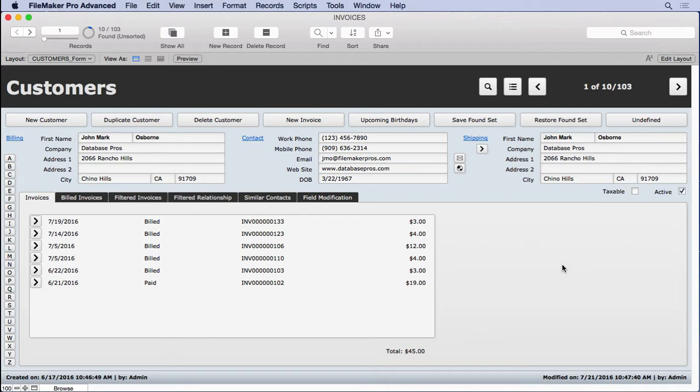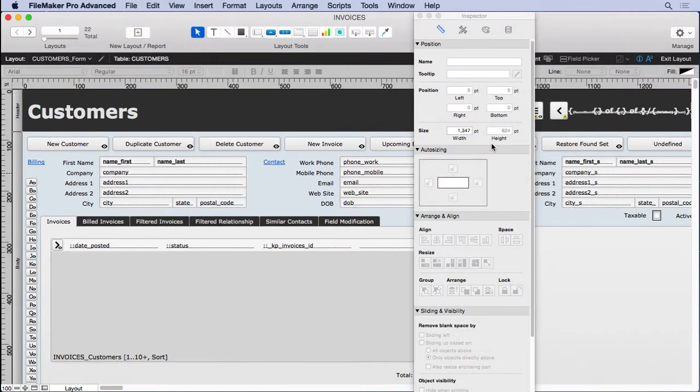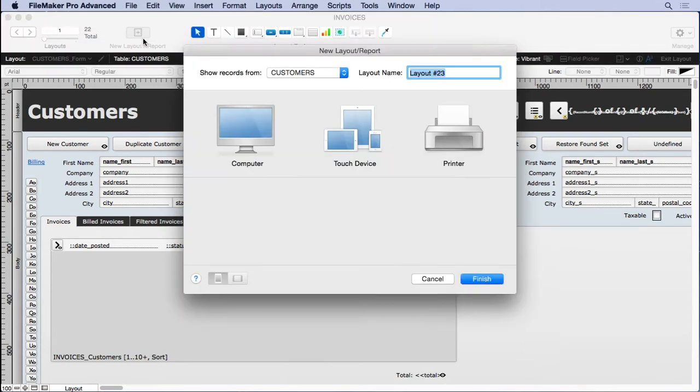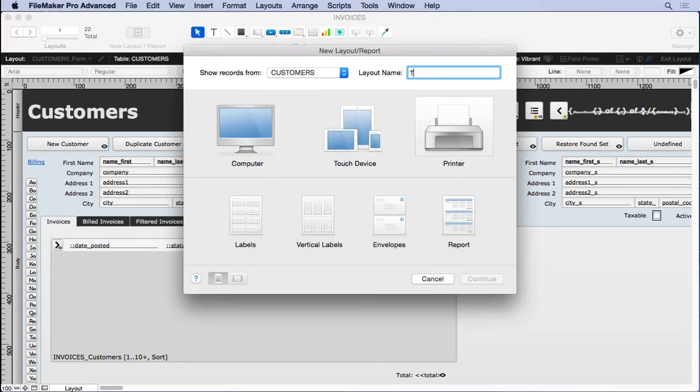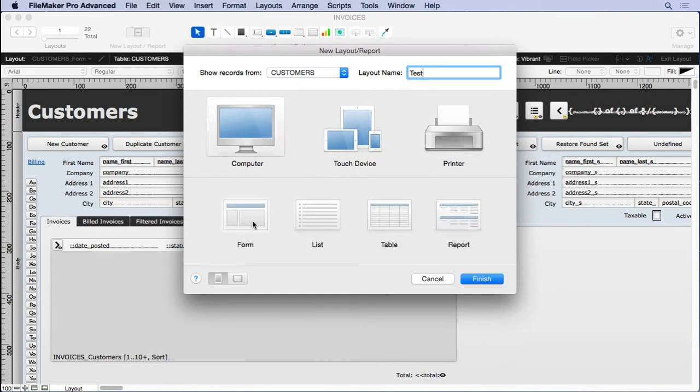What I want to show you is how to put the power of merge fields in browse mode so the users can create their own letters. Because each time you do one in layout mode, we come in here and create a new layout, choose printer, call it test, and might as well just do computer because there's no choice for merge letter.